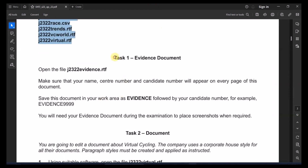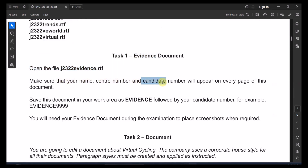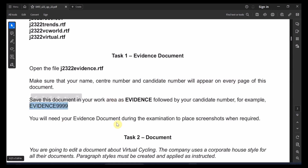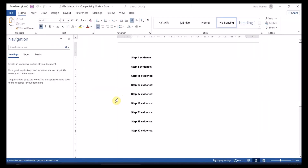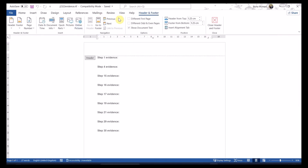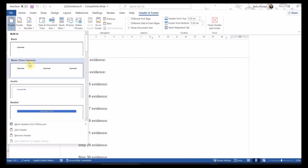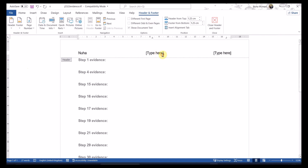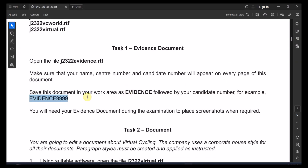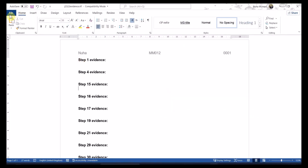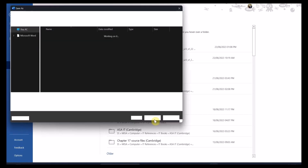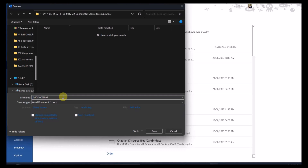The next one is Task 1: open the evidence file and make sure your name, center number, and candidate number appear on every single page, then save it with the specified name. Double-click on the header, add three blank columns, add the name, center number, and candidate number. It's recommended to save it as a Word document file, ending with your candidate number.